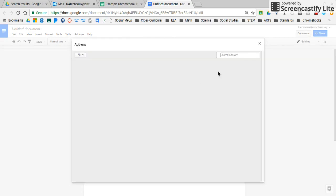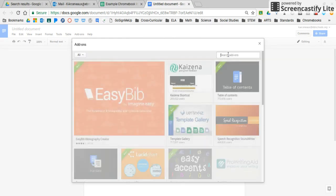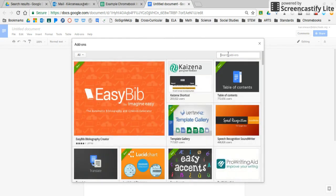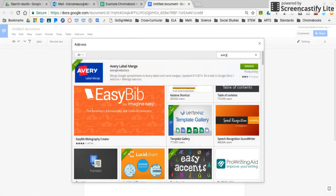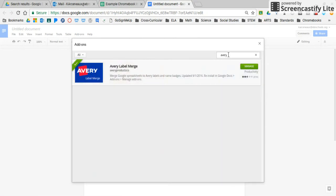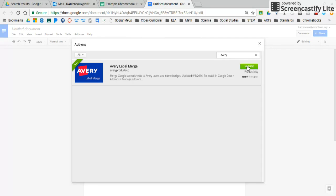Once this pop-up opens, I'm going to search for Avery. Now, if you've already installed this, of course you won't have to, but you're looking for the Avery label merge. I've already installed mine, so mine says manage, but if yours does not say manage, it means you need to install it. When you do install it, make sure you give it the permissions that it asks for. It's going to give you a list, and you just say yes, you do have permission, and then you'll be ready to go.